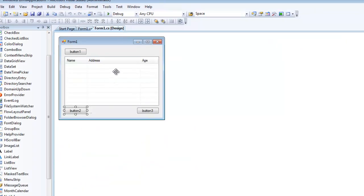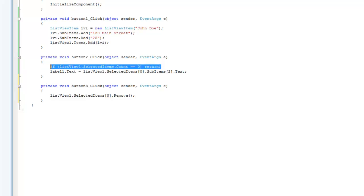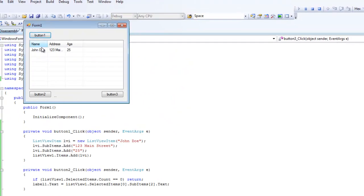Now if you want to remove items from your ListView, you can do that very easily. Double-click Button Three. To remove the selected item, do listView1.SelectedItems[0].Remove(). If you have multiple items selected you'd need to iterate through them, but here we're only dealing with one. Again, add the same if statement to make sure that if you don't have an item selected it won't throw an error. When we debug, click to add an item, then click Button Three and it removes it.